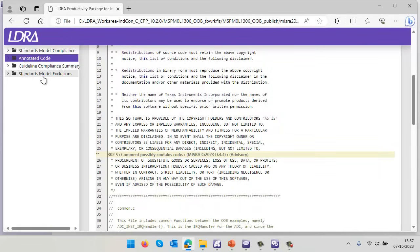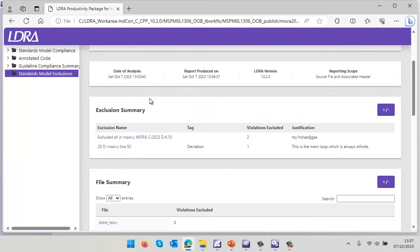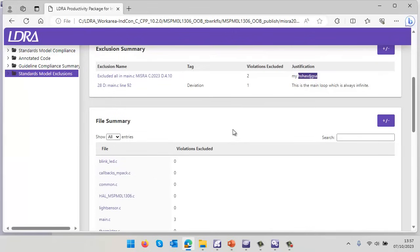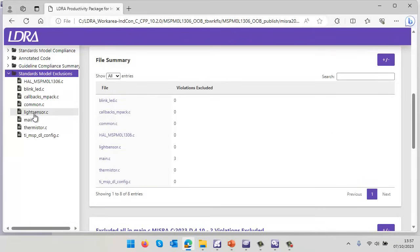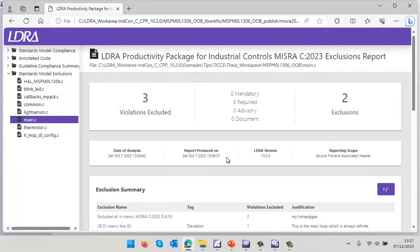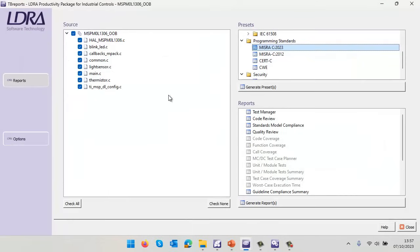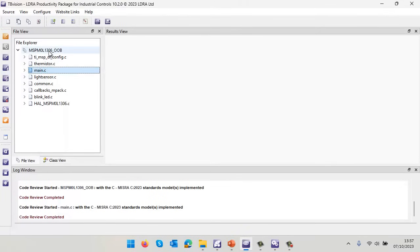What about the justifications or the exclusions? We can see in this particular case we've got three violations that are excluded and we can see there is my justification. Of course, I really ought to put a proper justification in there, but it's very useful to be able to see all the places where we have actually excluded the violations. So it's not compliant to MISRA, but is it good quality? Let's take a look and see.